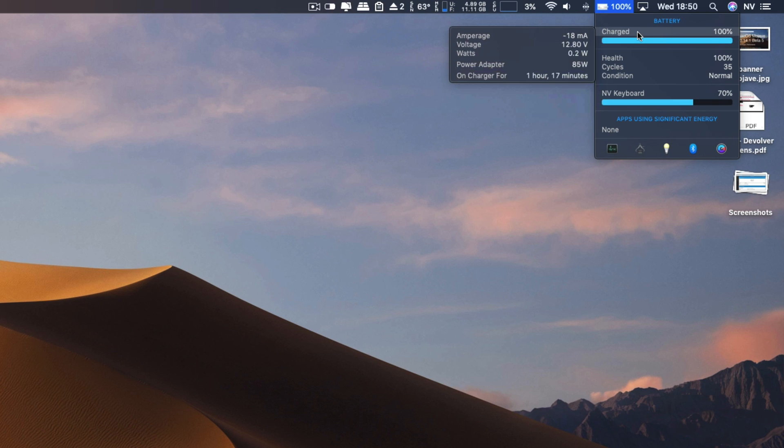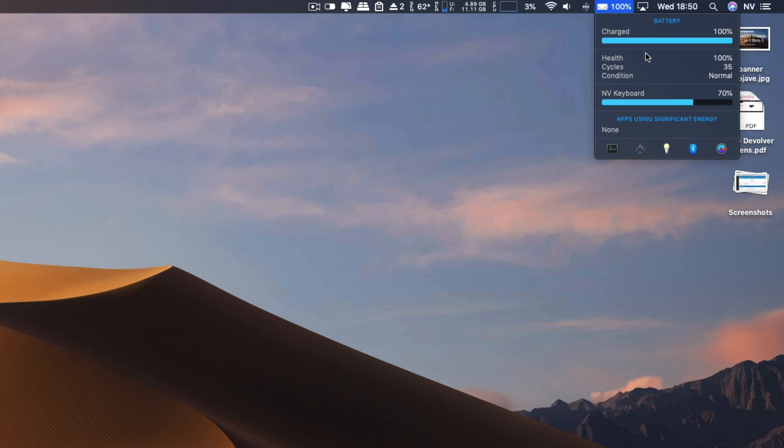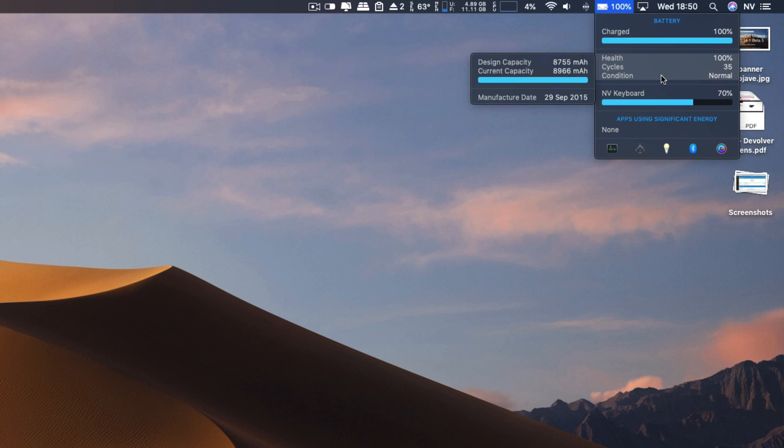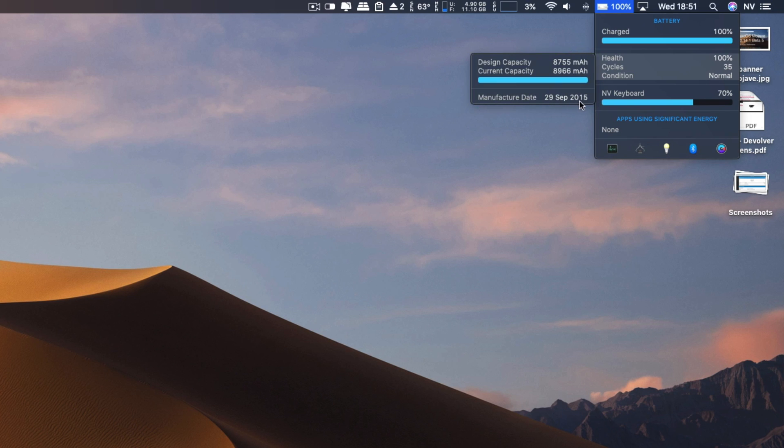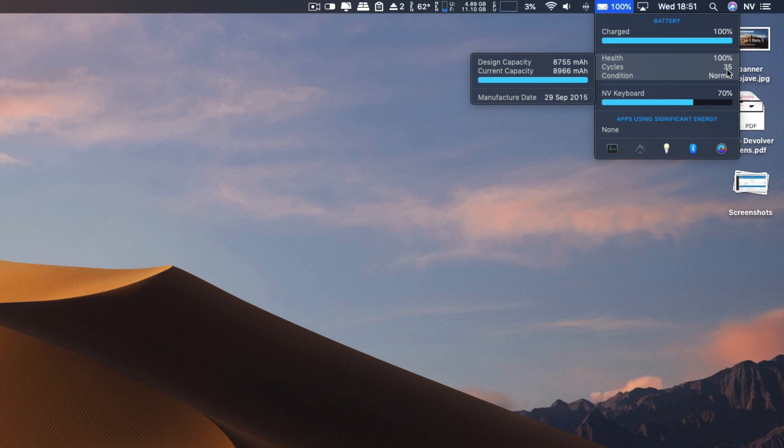Even on the final build of macOS Mojave, you comment and ask me how is my battery life. I have to tell you that this computer was manufactured on September 29, 2015, so more than three years now. My current capacity at 100% is higher than the design capacity because I only used 35 cycles of this battery. I usually, when I take this computer out, connect it to a power source in order to preserve my battery.